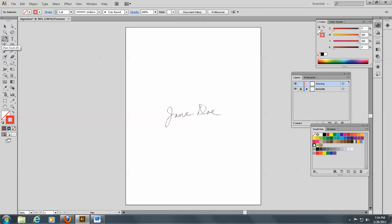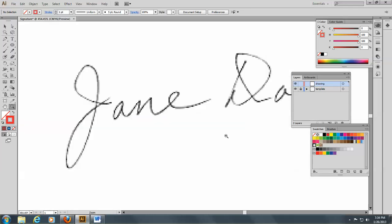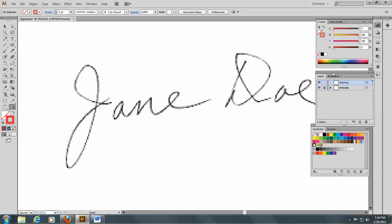So let's go to our pen tool here. I'm going to go to the zoom tool and zoom in on the signature. Move this out of the way a little bit. I go to the pen tool.